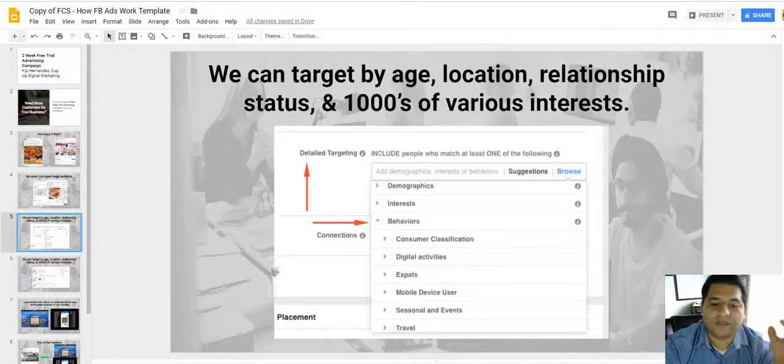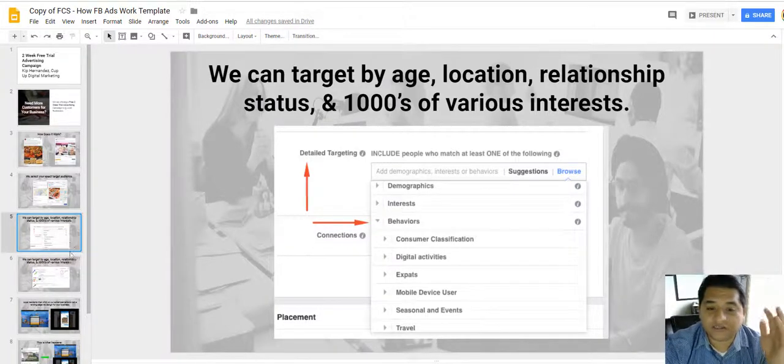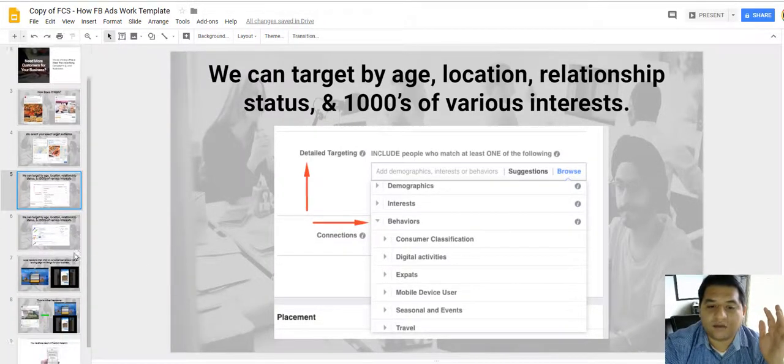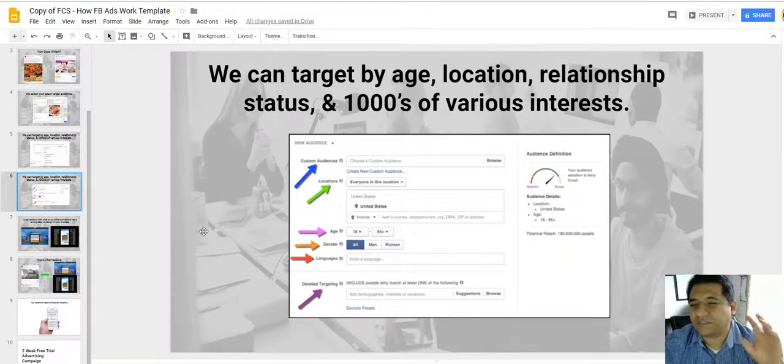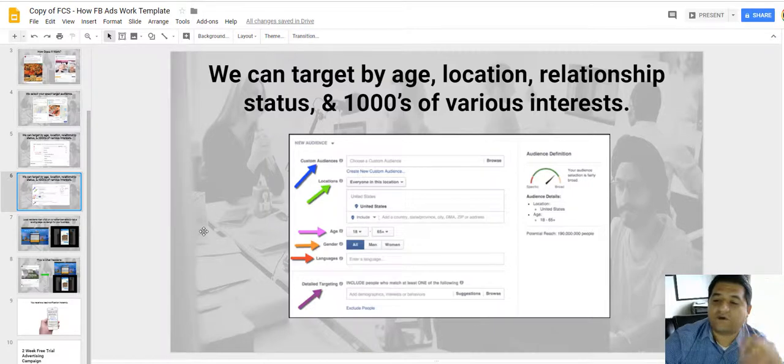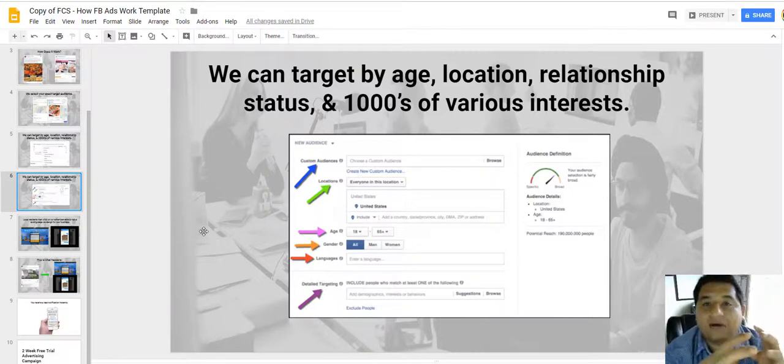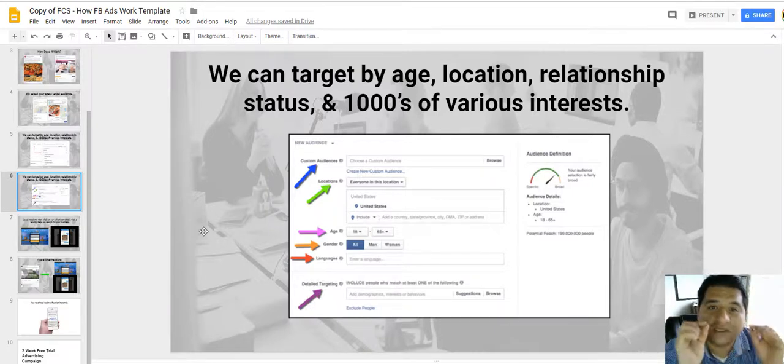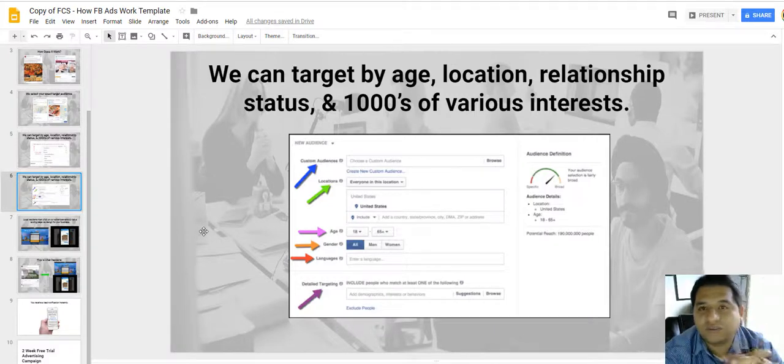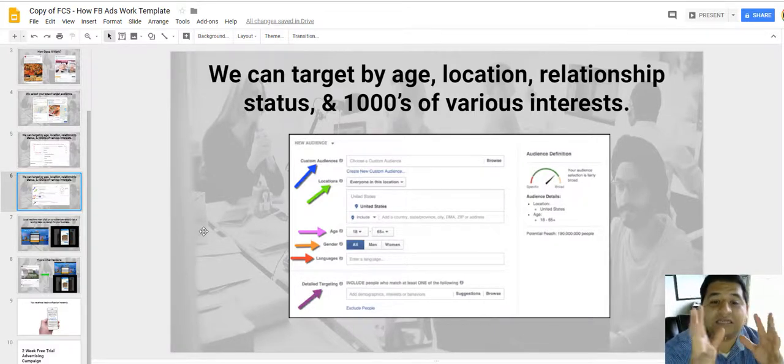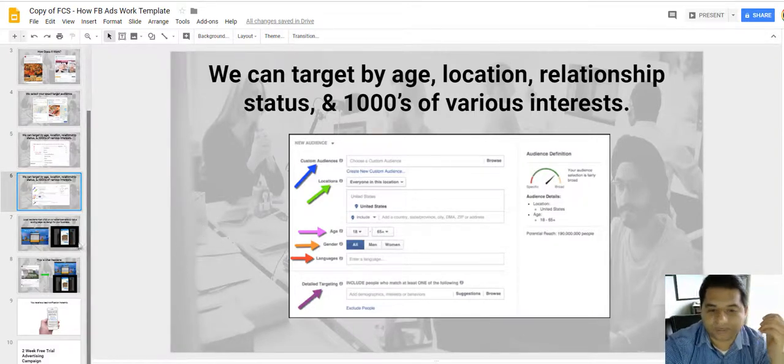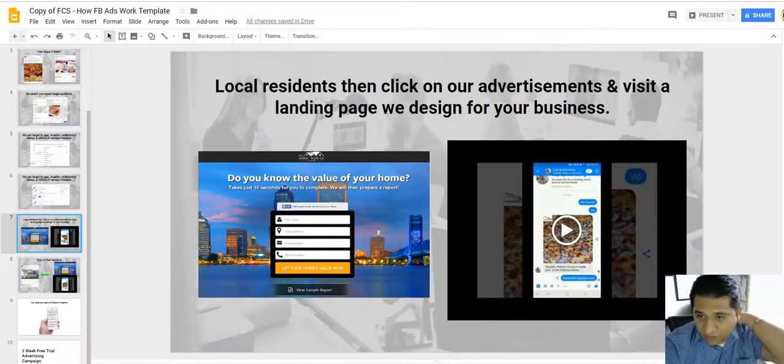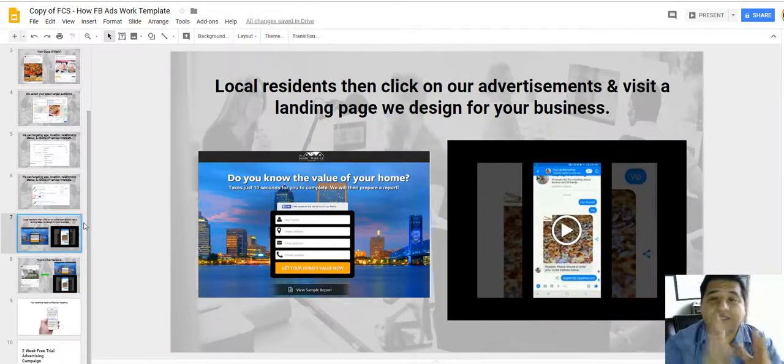So you can target by location, relationship status, just hundreds of thousands of different options to choose from as far as targeting is concerned. We actually use a special piece of software that lets us narrow down our target audience and build the closest profile to your ideal customer.